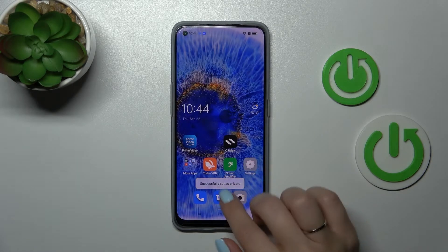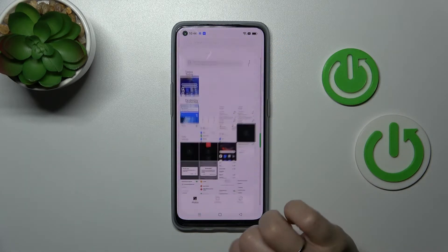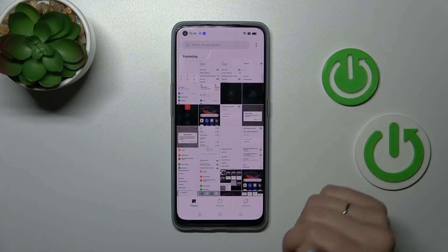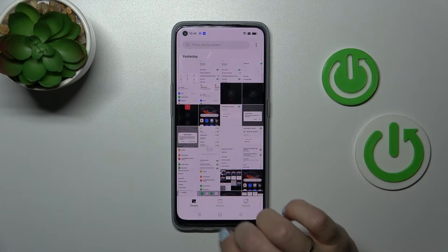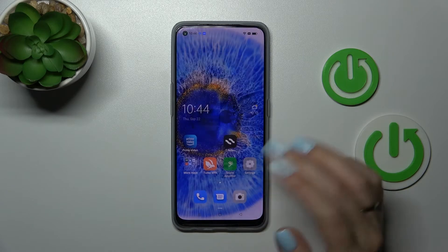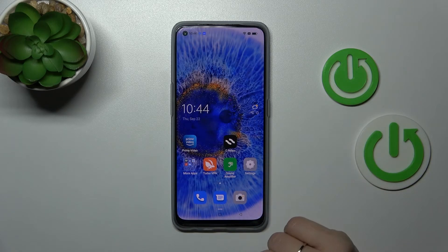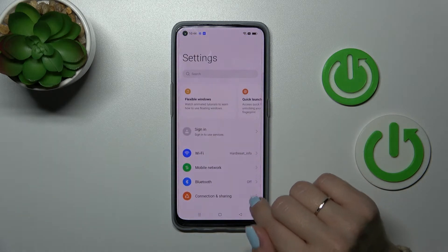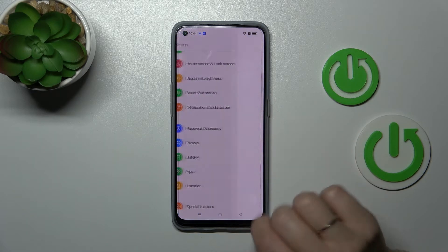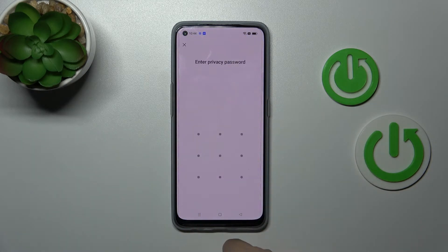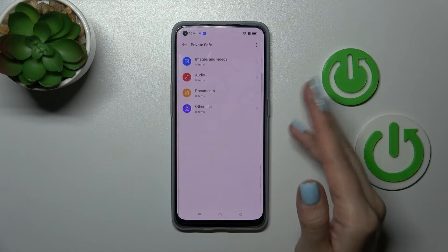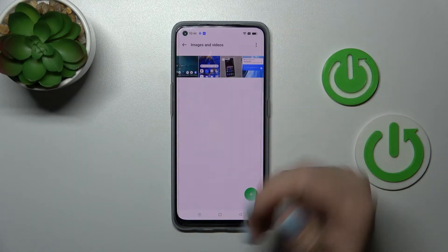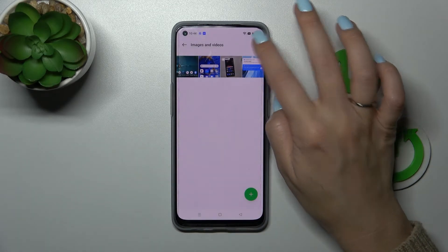When we go back to the photos application we can see that these photos are now hidden. If you want to find them in the hidden folder, you should go to the settings, tap privacy and click private set. After that enter your password or draw the pattern and you will find them here in images and videos folder.